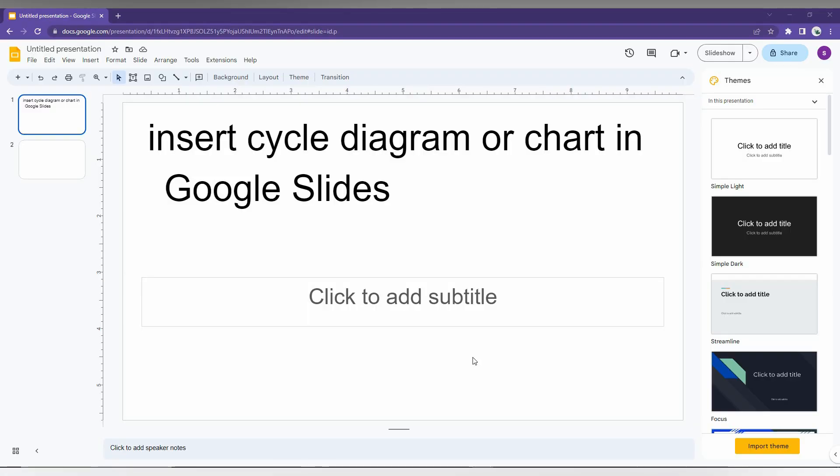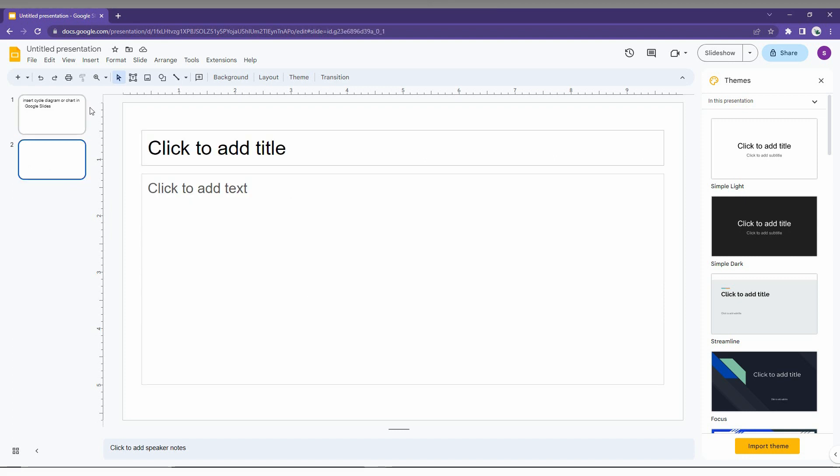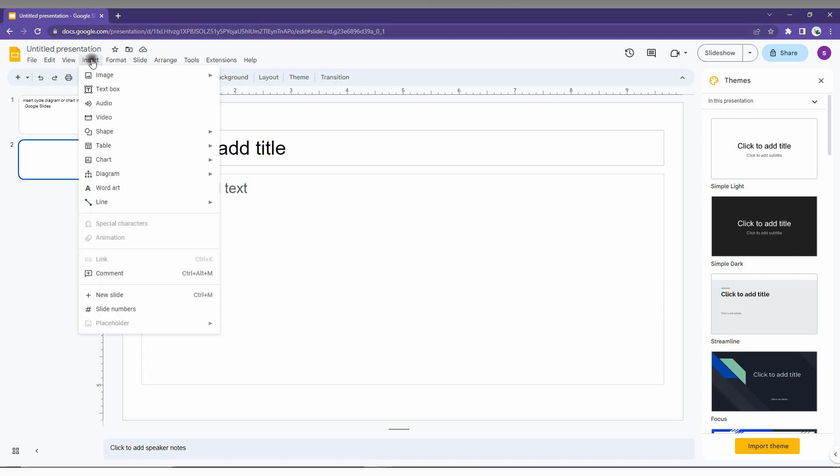So how to insert the cycle diagram or cycle chart on your Google Slides, I'm just going to show in this short video. First of all, click on the insert option here and you will find the option called diagram.